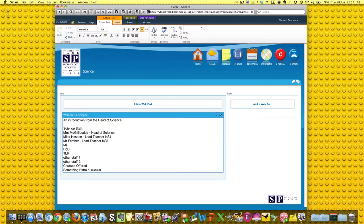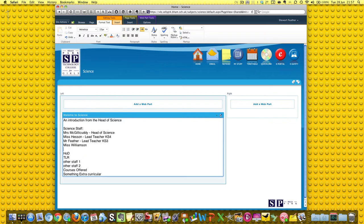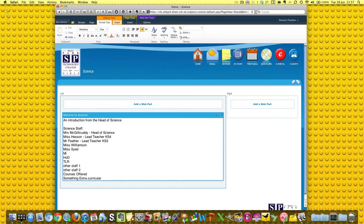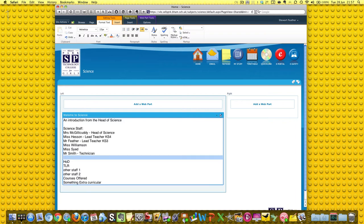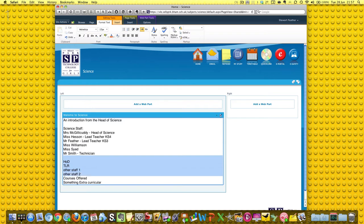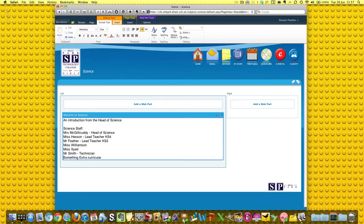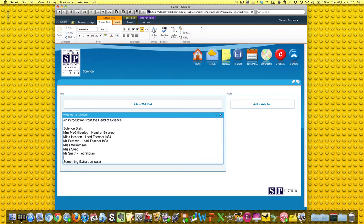Then we have Miss Williamson, and we have Miss Saeed, and we also have Mr. Smith, who is the technician. We can get rid of all of these, just delete those.